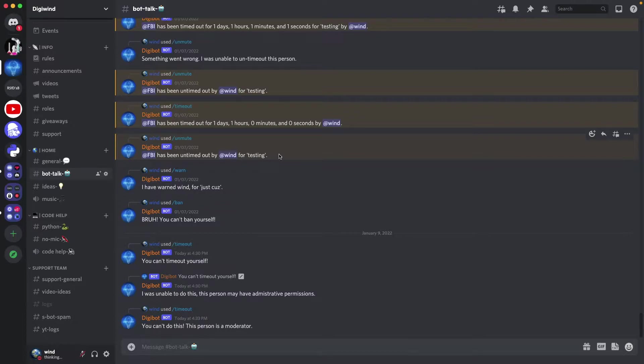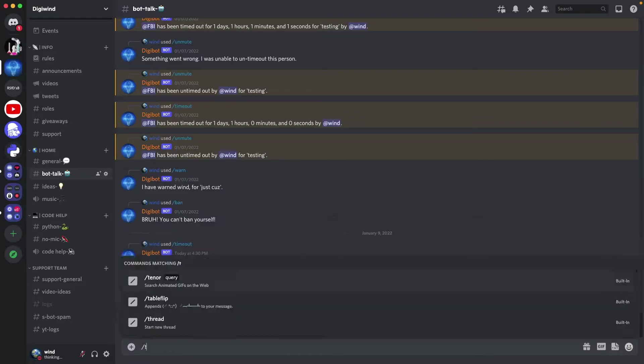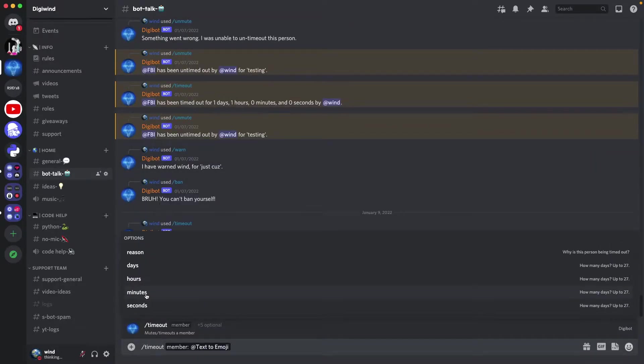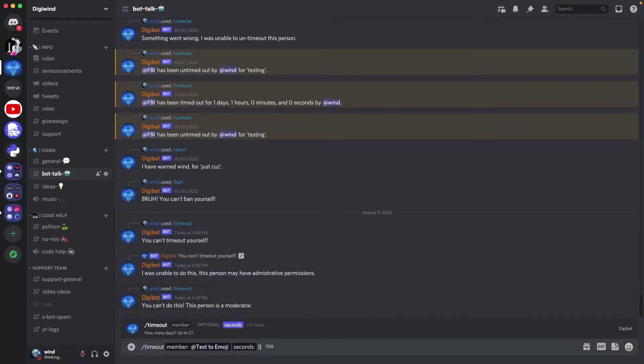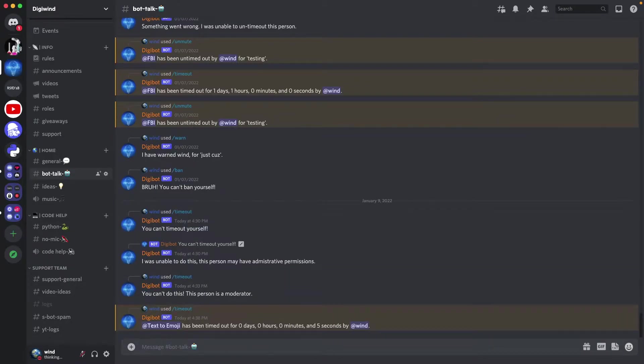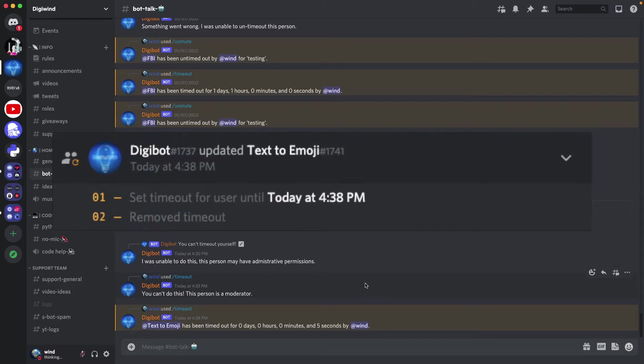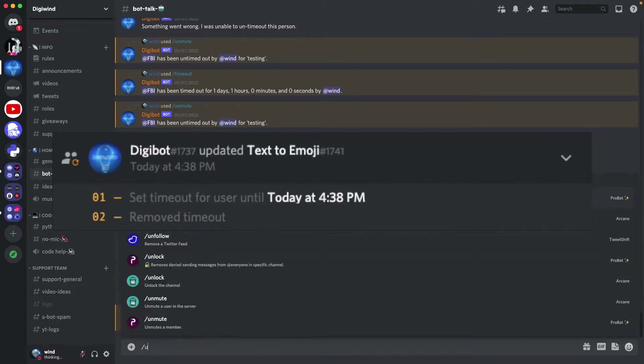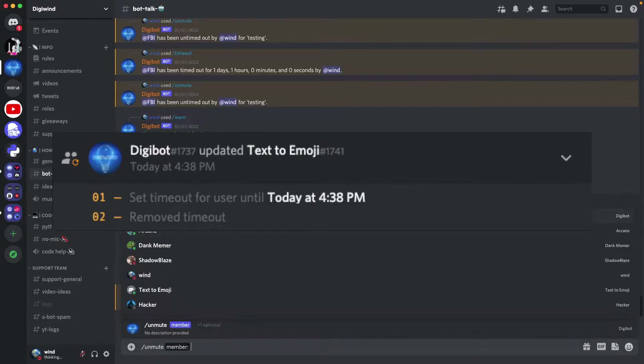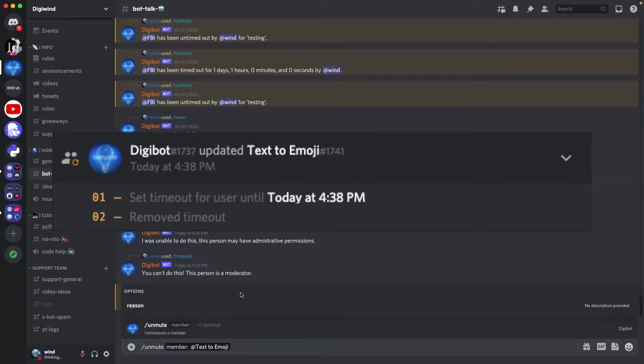So to demonstrate I'm going to use timeout, say on bot, we'll do it for five seconds. They've been timed out and if we do untimed out, we're on mute actually, we can unmute the bot.